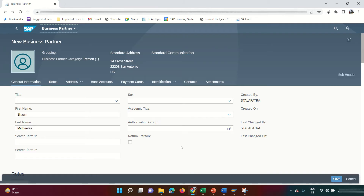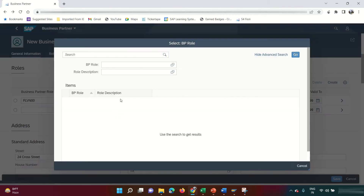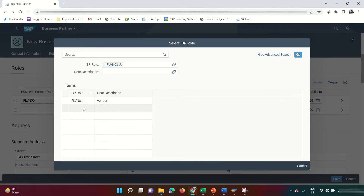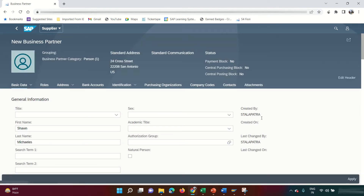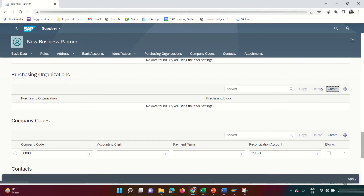Now I'm going to extend the vendor to the purchasing organization view. Go to Roles and click the Create button, then look for role FLVN01. The difference between FLVN00 and FLVN01 is that FLVN00 is for the FI vendor; to integrate FI with MM, I need to extend the vendor to the FLVN01 role and assign my purchasing organization.